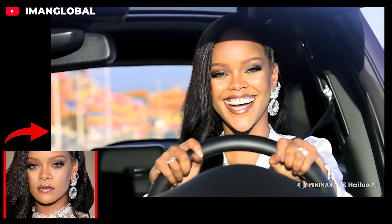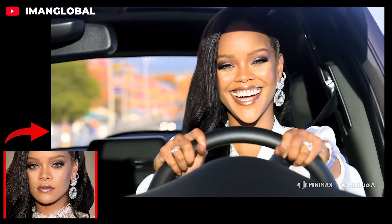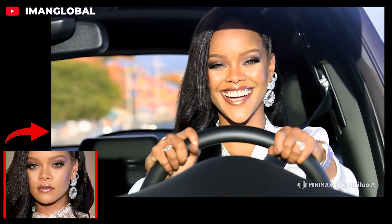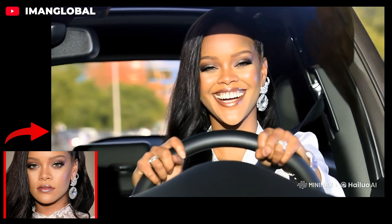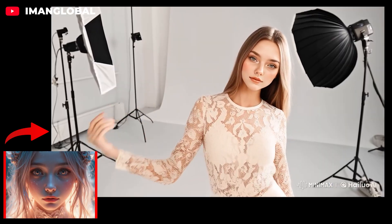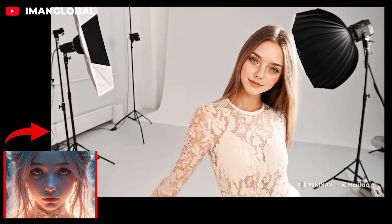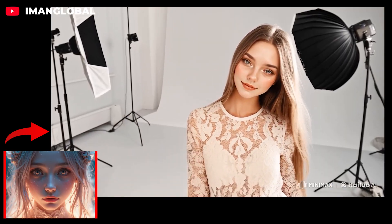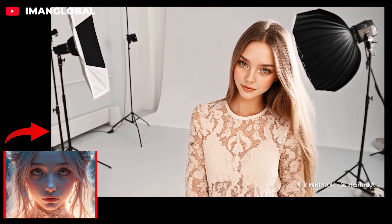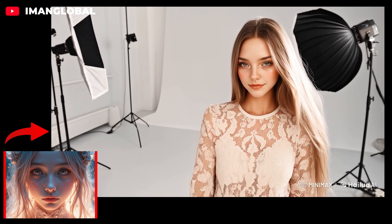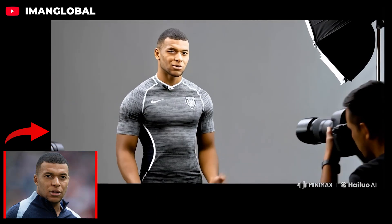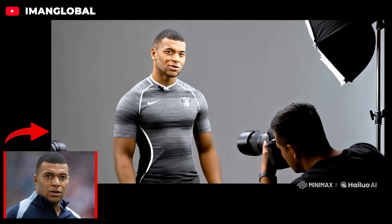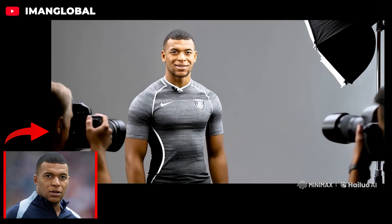Happy, sad, driving a car, even standing next to the Eiffel Tower. In this tutorial, I'll show you exactly how to use this groundbreaking subject reference tool to create stunning, consistent character animations with ease. Get ready to be amazed as we unlock the true potential of AI storytelling. Don't miss a second, hit that subscribe button and let's dive in.